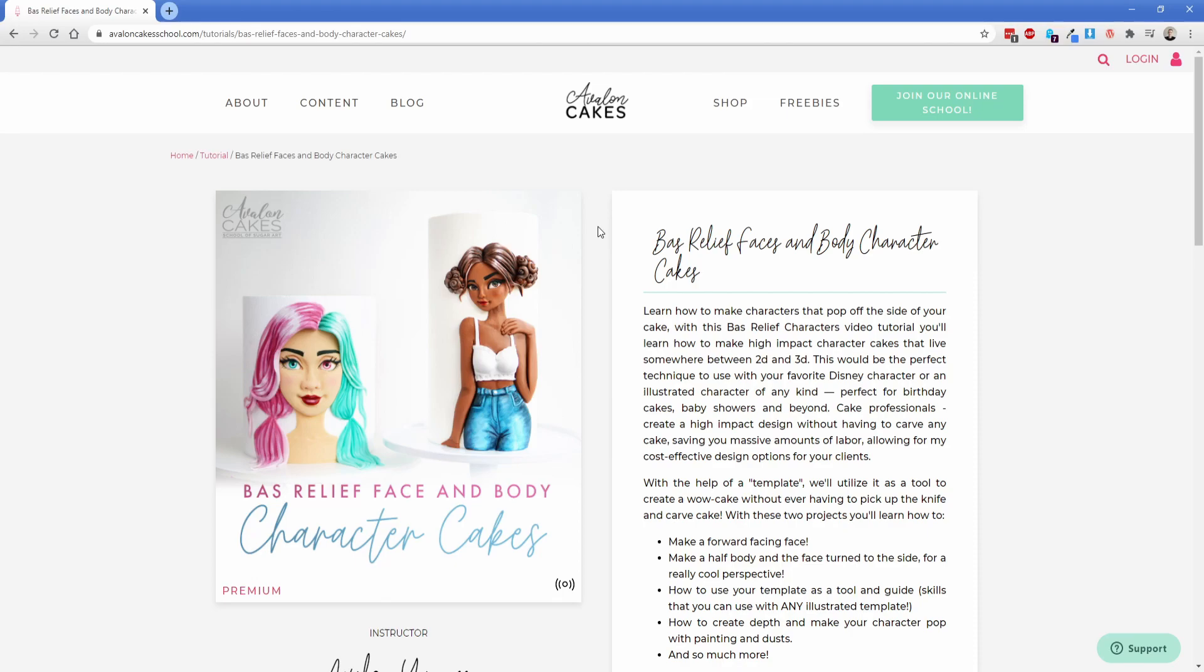Again I just wanted to demonstrate to you what is possible in oxygen and also because I really love Avalon and I wanted to show off her site. So this is really really awesome.